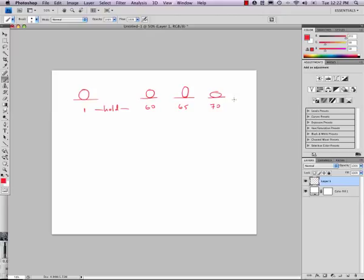But now I'm going to go into what we call a moving hold. I want him to actually continue to squash out over, let's say, 8 or 10 frames. And that will be 10.